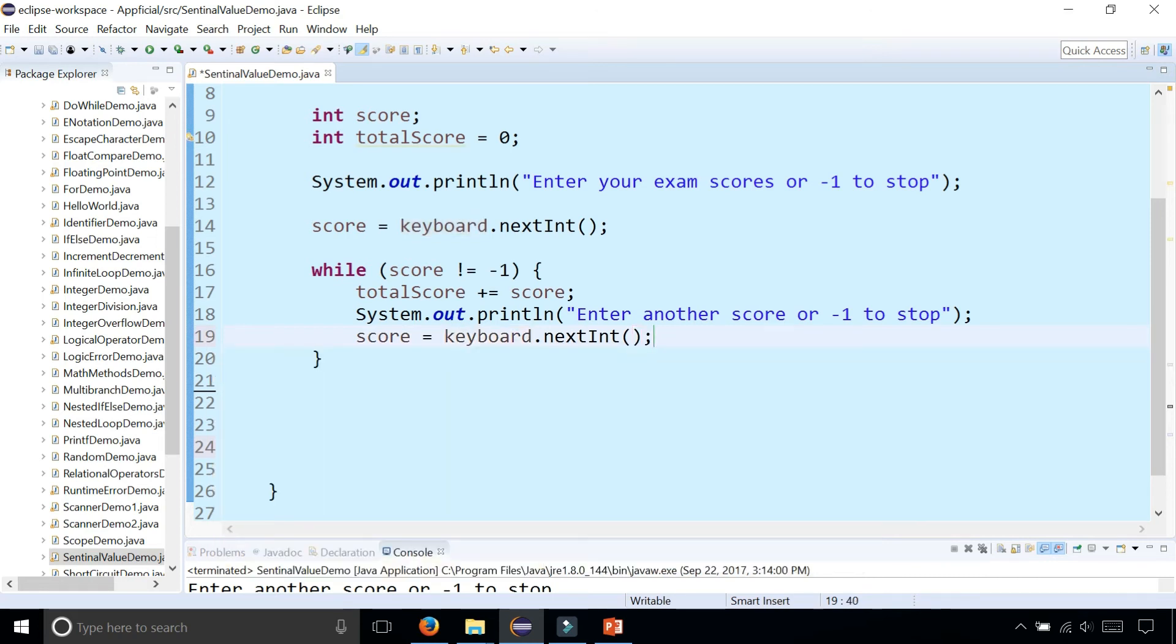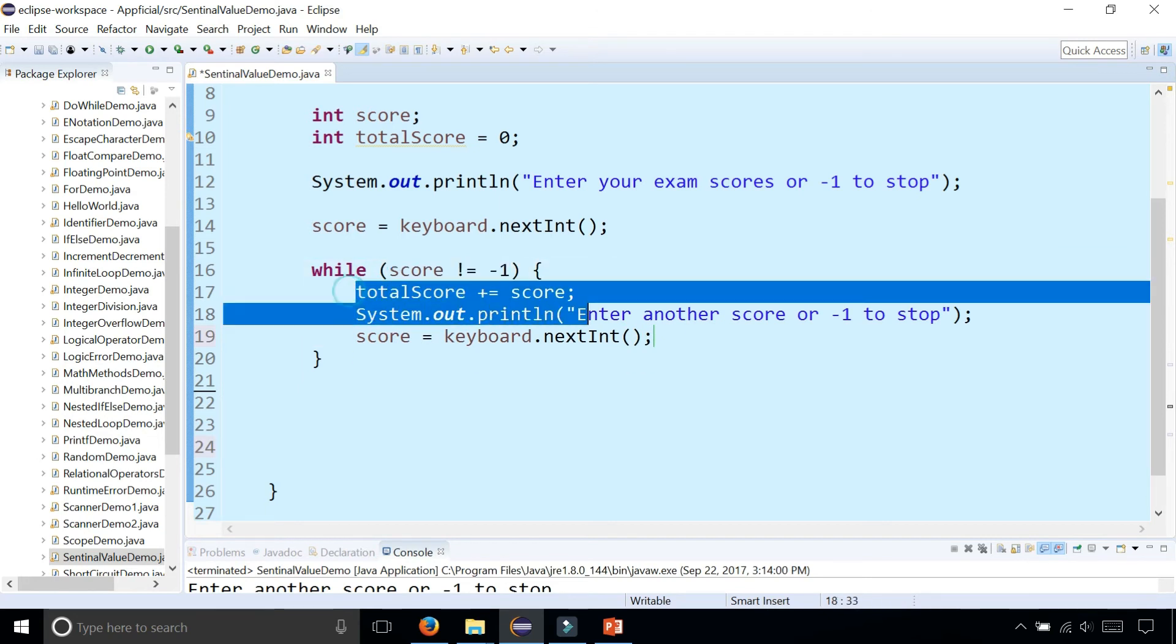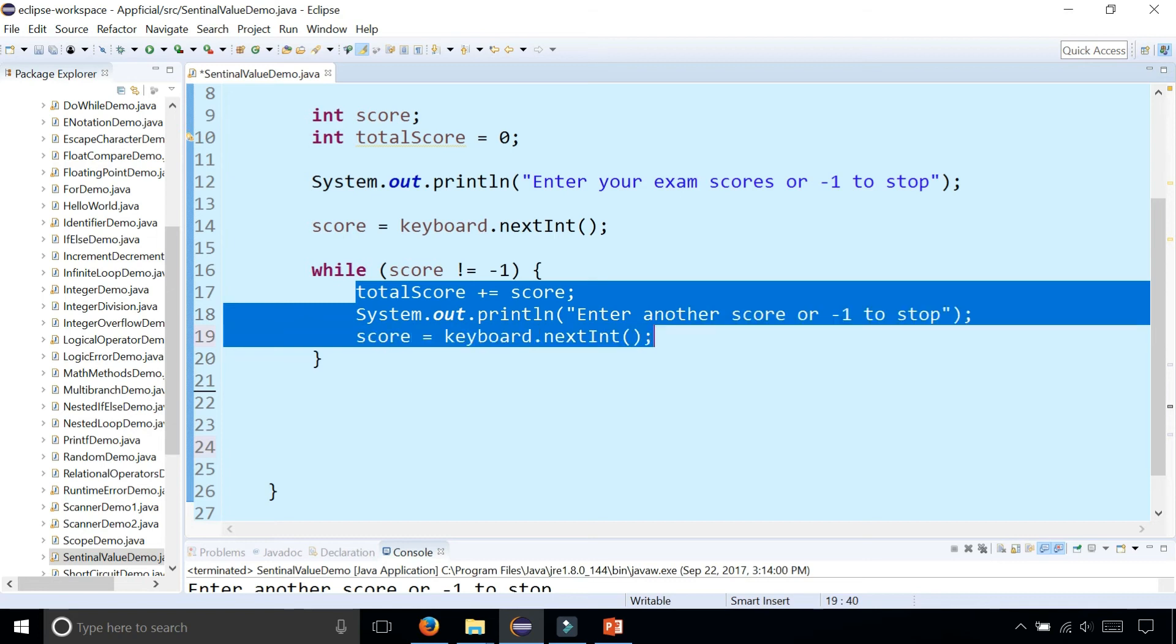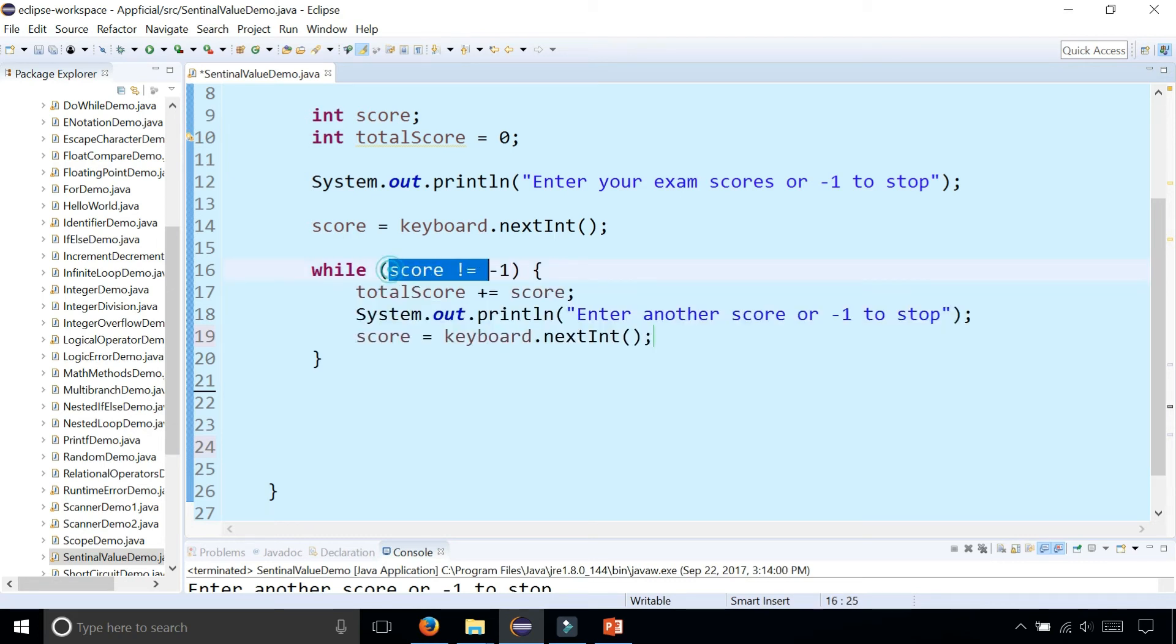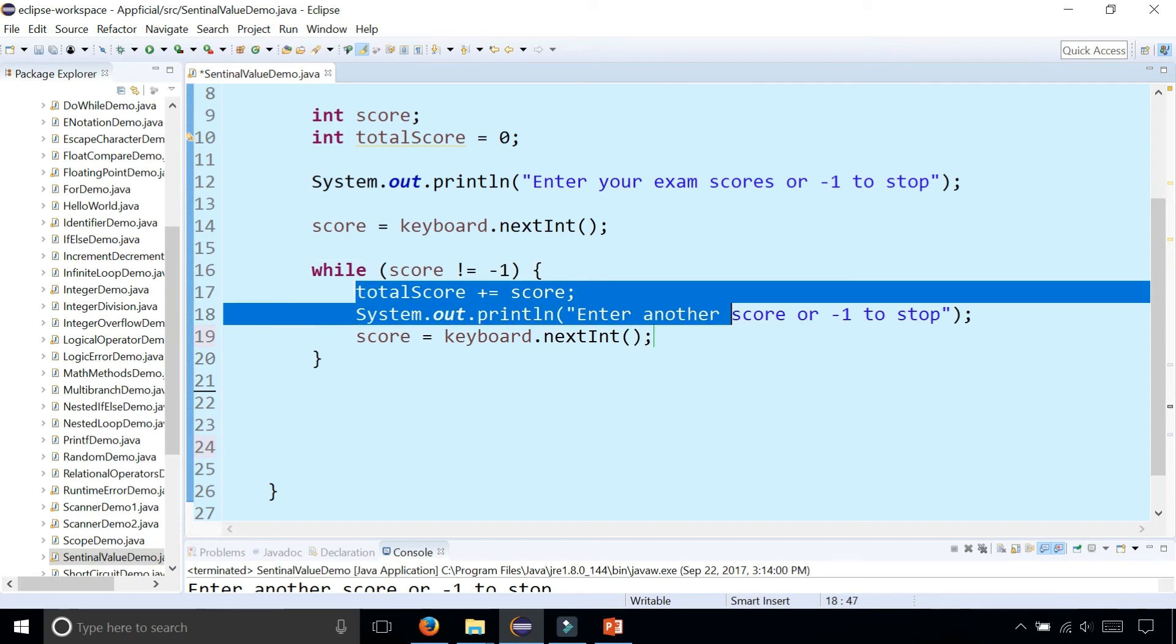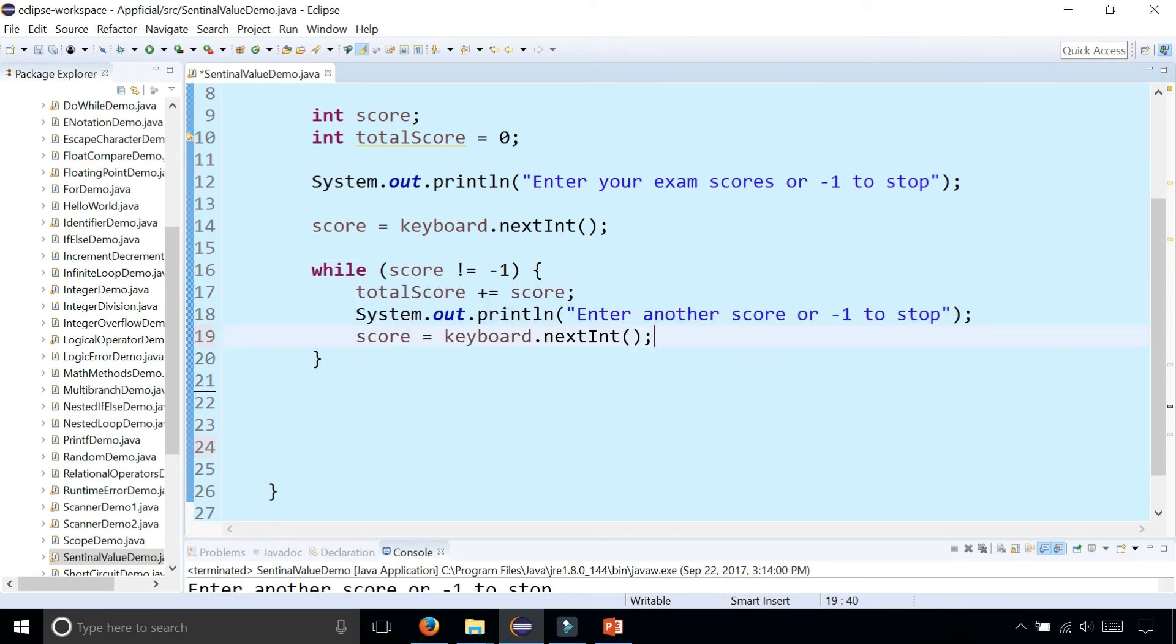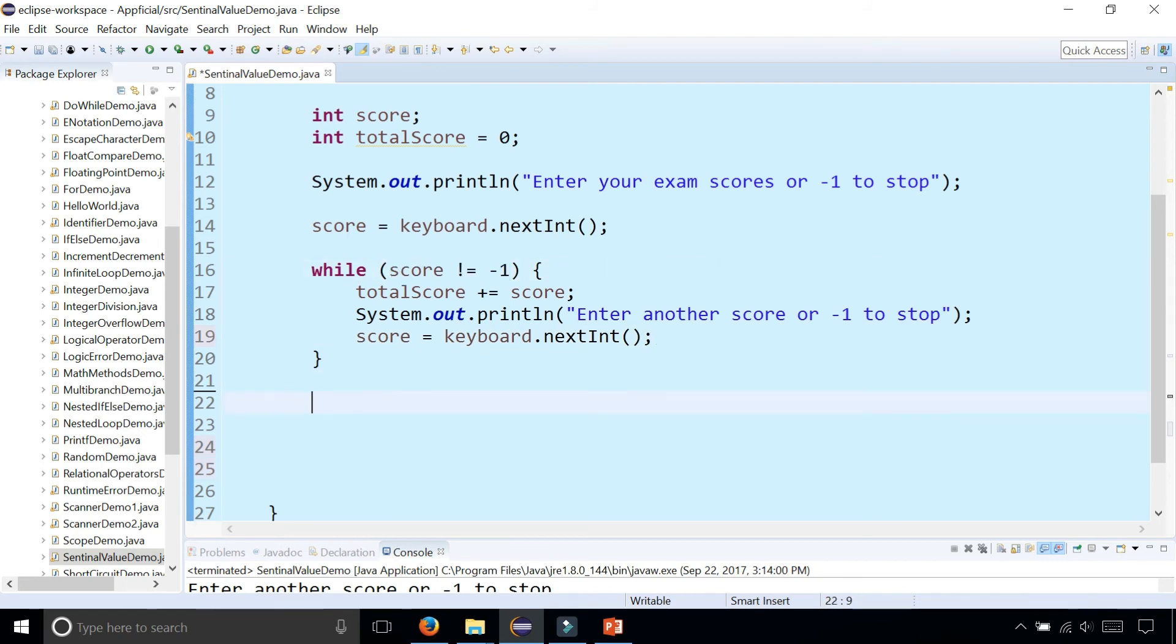And then after we grab the score, it's going to check. If that new score that was entered is not equal to negative one, it's going to continue to add it to the total, ask for another one. It'll check again. It'll continue by adding it to the total and grabbing another score. It'll keep going until the user enters negative one. When we're finally done and the loop exits because the user entered negative one, we can print out the total score.